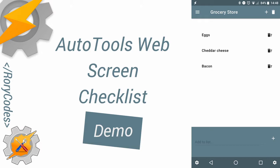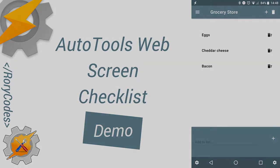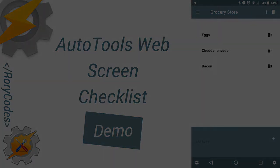So, without further ado, here is my AutoTools web screen checklist demo. Hope you guys enjoy.